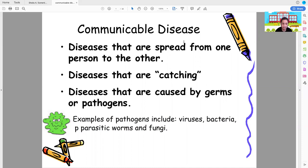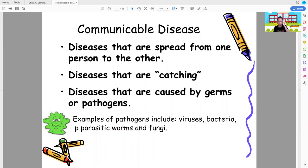Communicable diseases are diseases that spread from one person to another — diseases that are catching, caused by germs or pathogens. Examples of causative agents include viruses, bacteria, parasitic worms, and fungi.